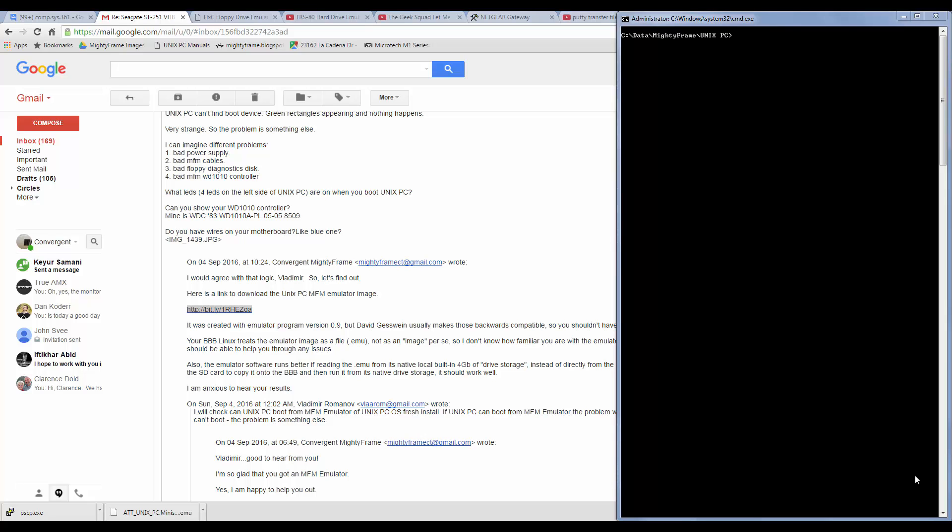So today we're going to transfer a file to the BeagleBone Black from Windows 7. Previously I had only done this using SCP on Linux or by copying to a microSD card and then inserting the microSD card in the BeagleBone Black.